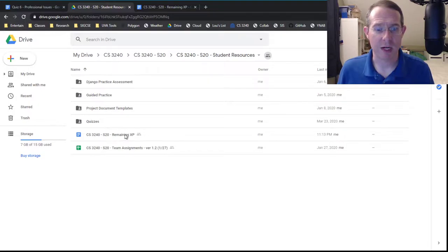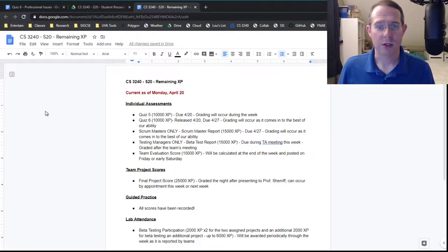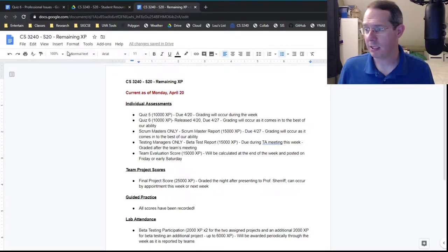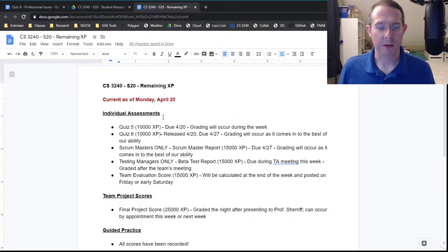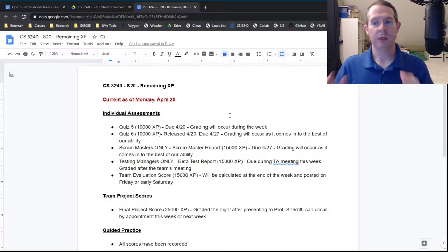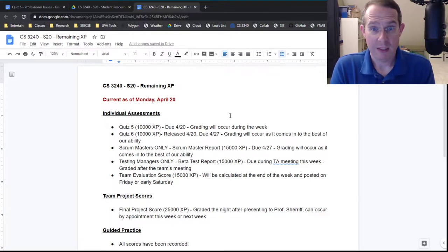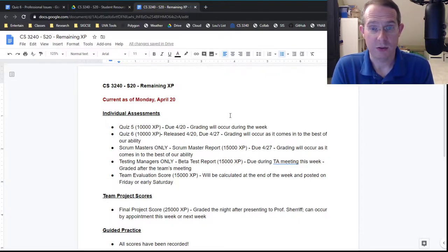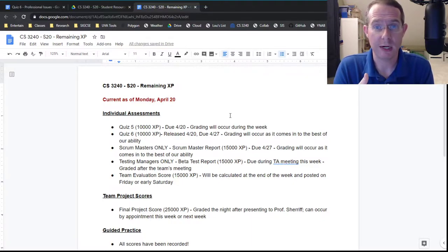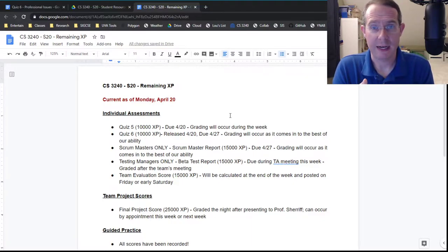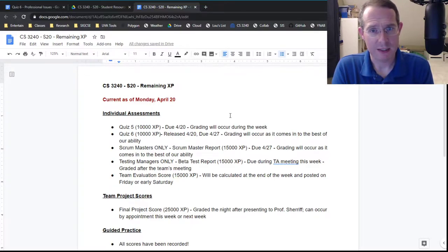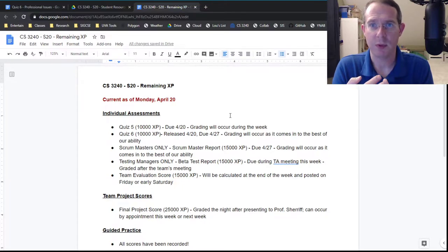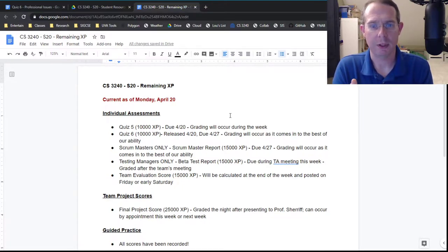I've added a new document called remaining XP. So I'm gonna do my best to update this throughout the week as I get things posted, but here's what you've got left. Quiz 5 came in today. We're gonna start grading that as soon as possible. We're gonna actually have a grading party on Wednesday because I don't know, it seemed like fun. Quiz 6, we'll do our best to grade them as they come in but no promises, but we will do our absolute best to try and keep those scores rolling.